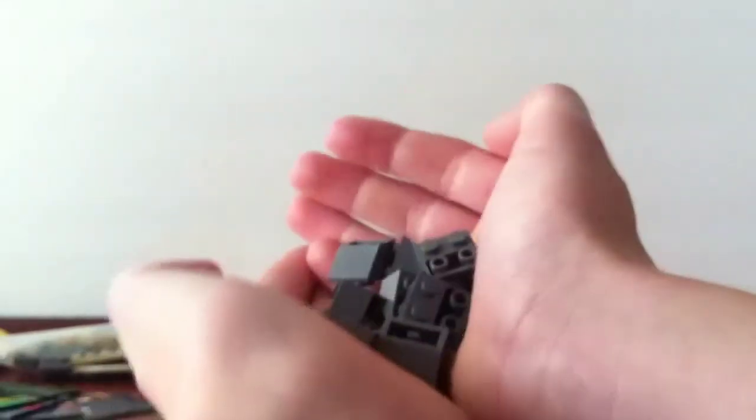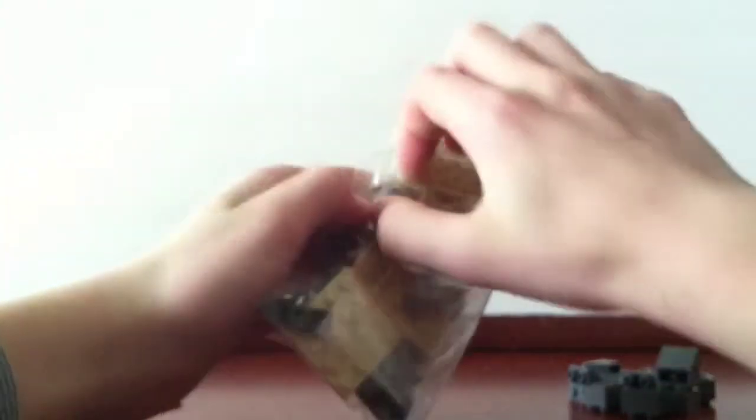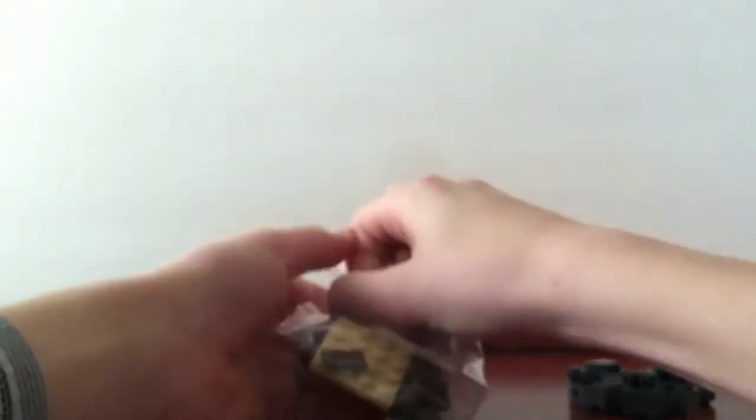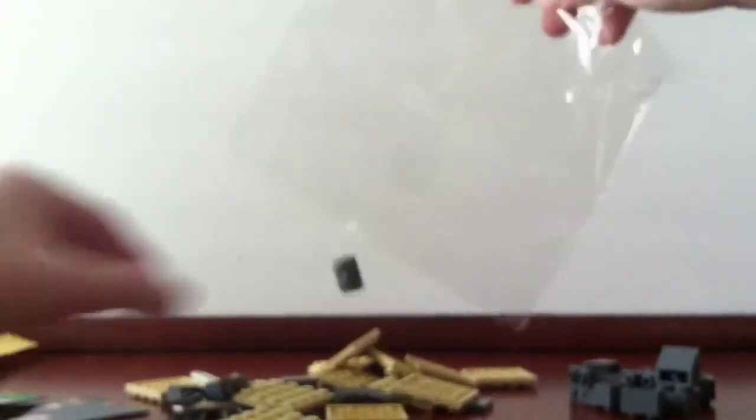I got these dark bluish gray 2x2 inverted slopes for my MOC. I needed those. I'm still not getting enough stuff for my MOC really. I mean, I gotta get more.